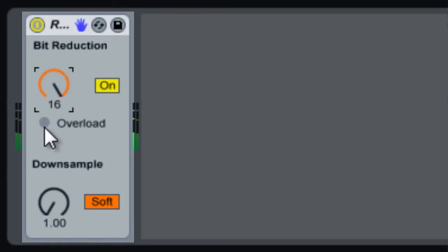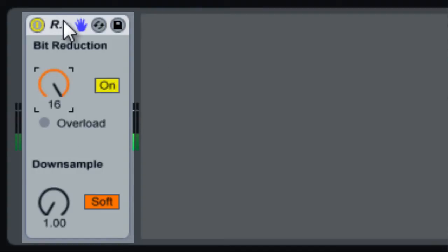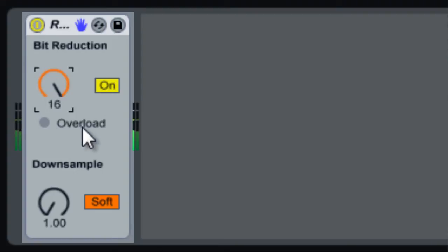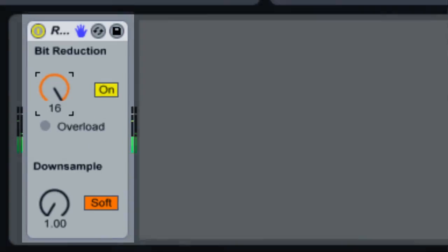This Overload light here will tell you if you're overloading the Redux plug-in. Any data that comes in, or the signal that comes in, if it goes over 0 dB, it's gonna be considered overloading it.